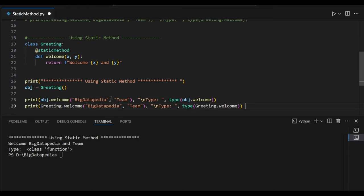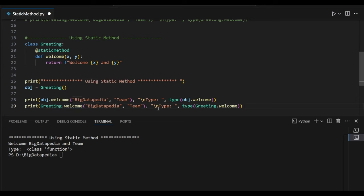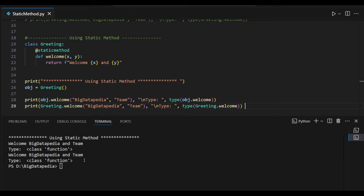Now let's see another example: greetings dot welcome directly, without creating any object. I am going to use the class dot welcome, passing the same arguments, and we'll see the return type. So now this is running fine without any error — we are getting the output. Because we are using the static method decorator, which converts this function into a method for us, that's why we are not getting any error.